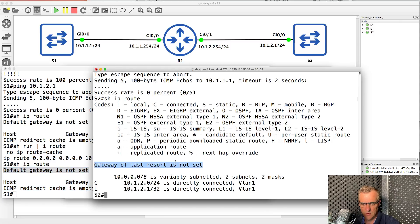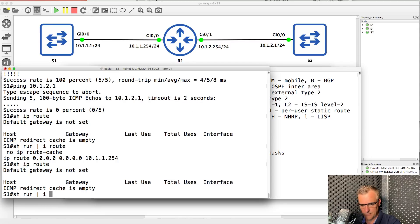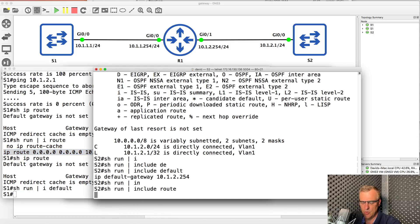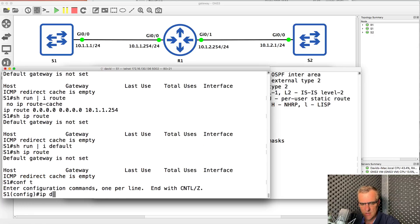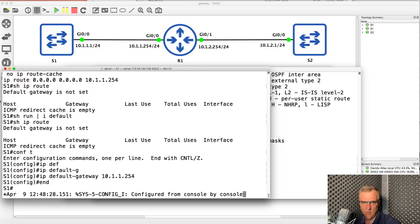We can see that a default gateway is not configured on switch one, and a gateway of last resort is not configured on switch two. On switch two, a default gateway has been configured. On switch one, a static default route has been configured but no default gateway. So switch one has a static route and switch two has a default gateway, yet it's not working. If you type show IP route and see 'ICMP redirect cache is empty,' it means IP routing has been disabled on the switch. When IP routing is disabled, you need the command IP default-gateway rather than a static default route to send traffic from a switch to its default gateway.